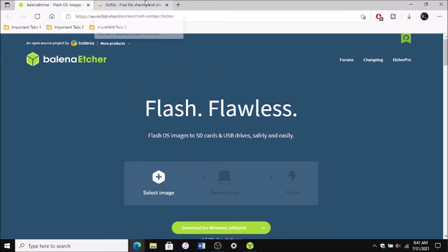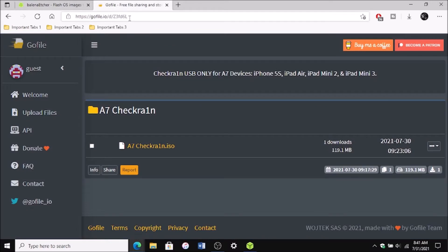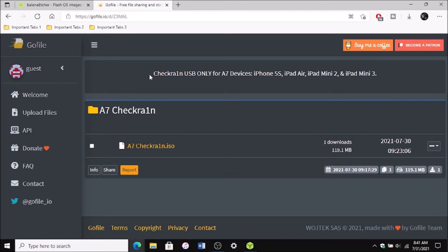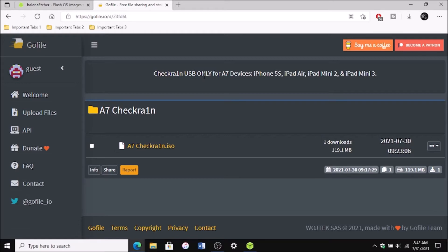Next thing you want to do is go to this link which will also be in the description below and this is my file that I had uploaded and this is for checkra1n the USB version only for the A7 devices, the 5s, the iPad Air, the Mini 2 and the Mini 3 which are the A7 devices.